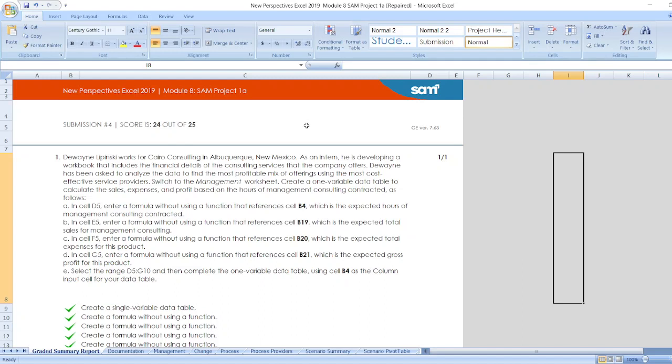Now the project is New Perspective Excel 2019 Modules and Project 1A. Steps are first, Deviney Lib Sincke works for Syro Consulting in Albuquerque, New Mexico. As an intern, he is developing a workbook that includes the financial details of the consulting services that the company offers. Deviney has been asked to analyze the data to find the most profitable mix of offerings using the most cost-effective service providers.